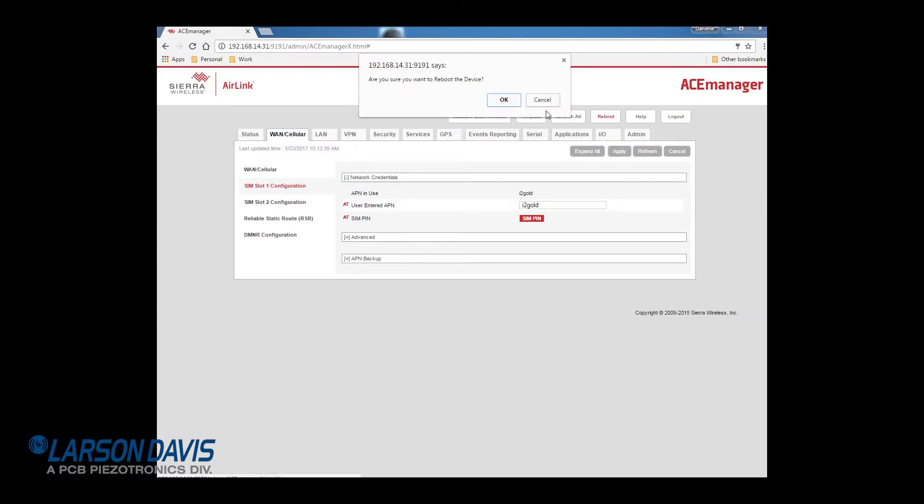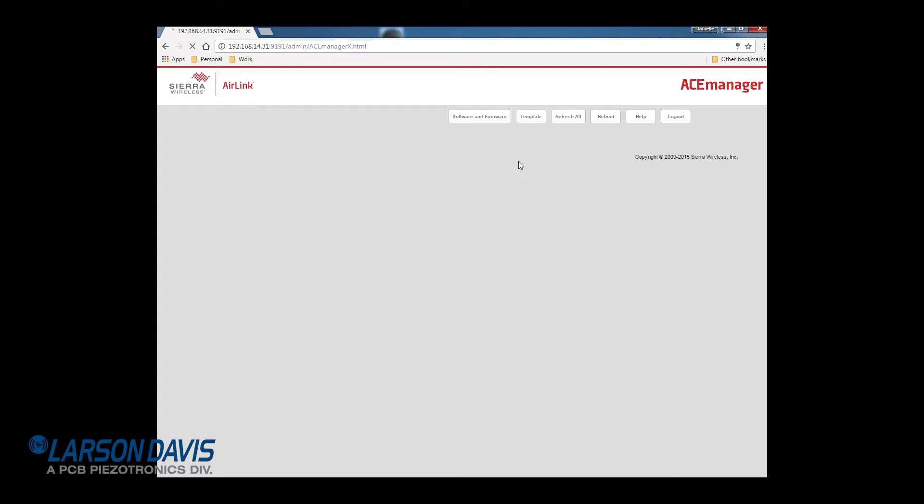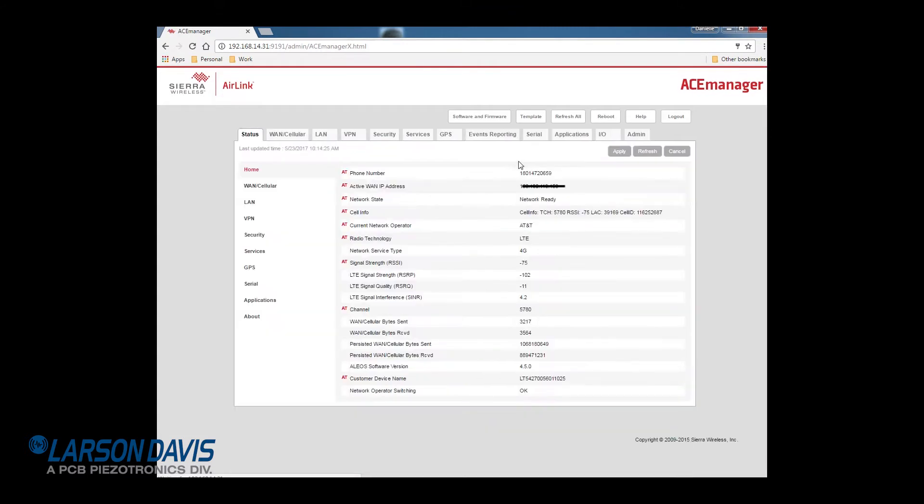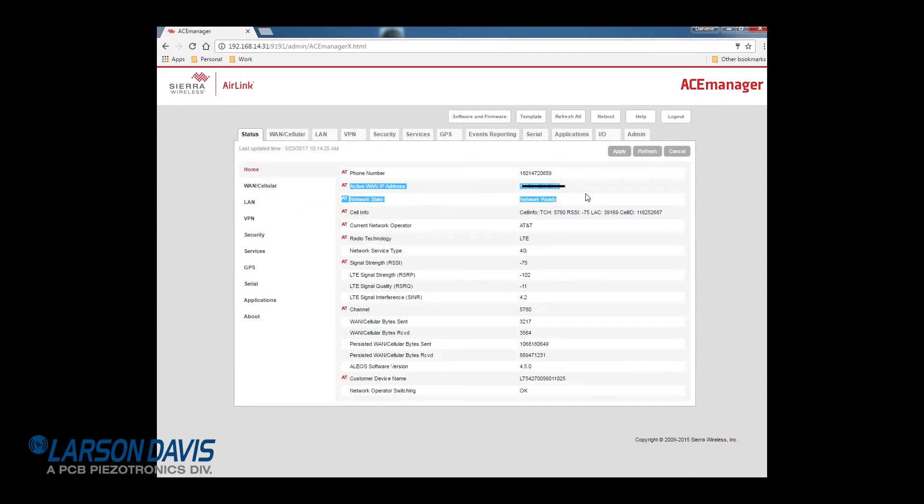This will take a couple of minutes to complete. When it is finished, log in again. Under the status tab, home, and network state, you will see that your gateway is network ready. This is also where you will find your IP address. Record this address so you can use it to connect remotely.